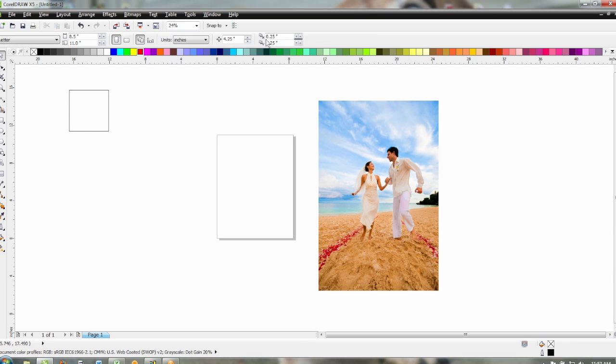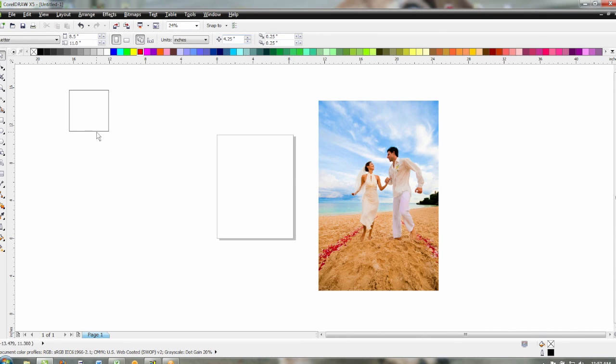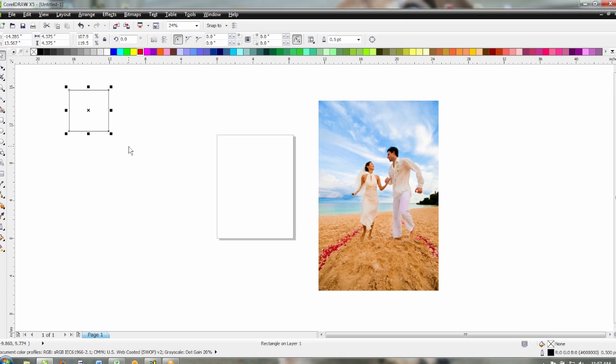Next thing we need to do is make sure our nudge is at the size of our actual tile. So four and a quarter inches and what that's going to do is we're going to copy and paste this to make our grid and when we nudge our squares over they'll drop into exactly the right spot that we need them.